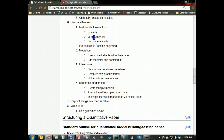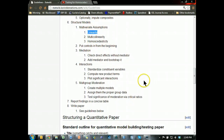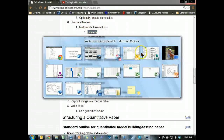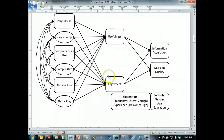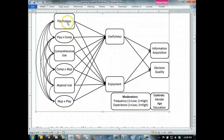Alright, let's go to linearity and multicollinearity. For linearity, this is something we need to do — let me go get that model. We want to do this for, sadly, each relationship in our model.